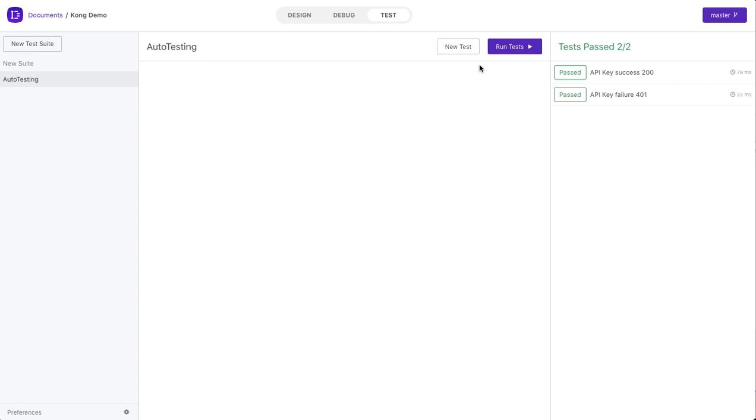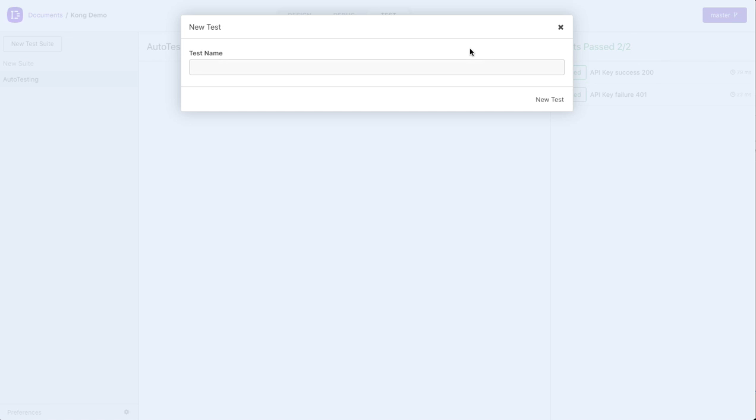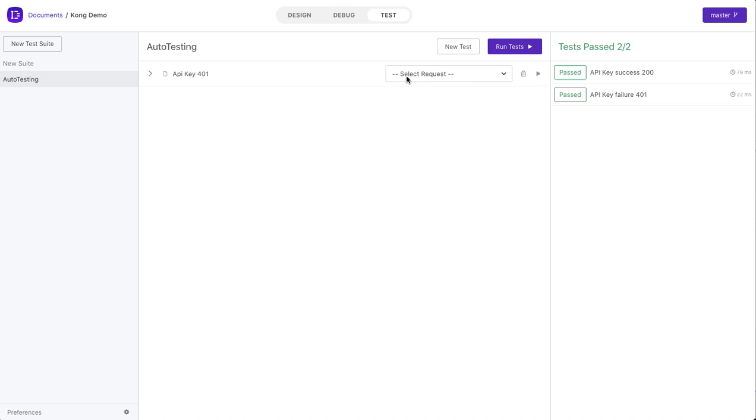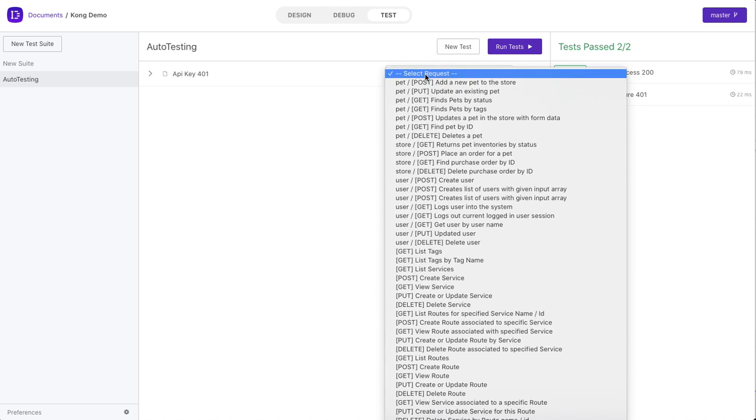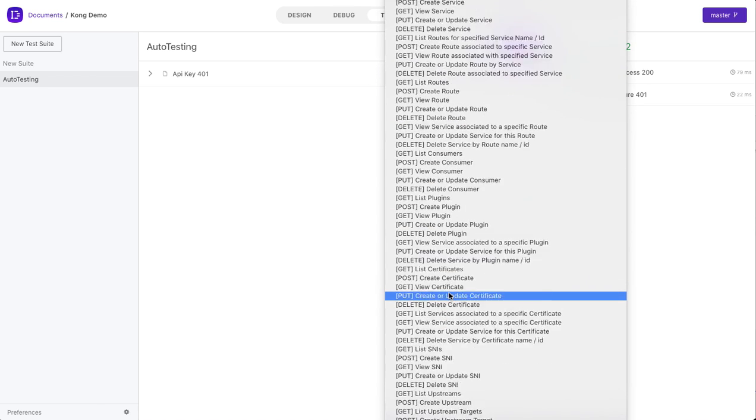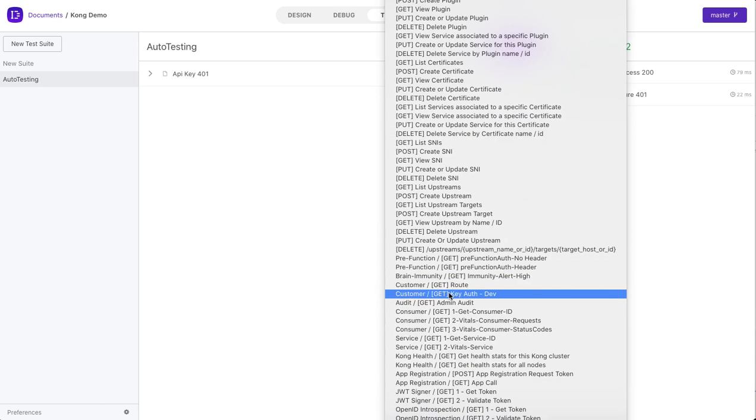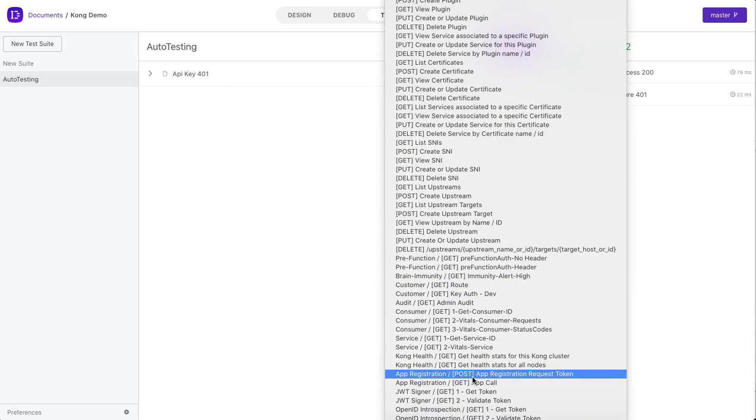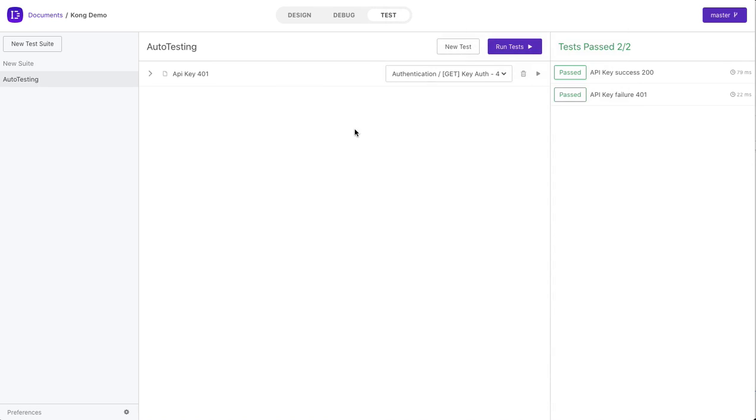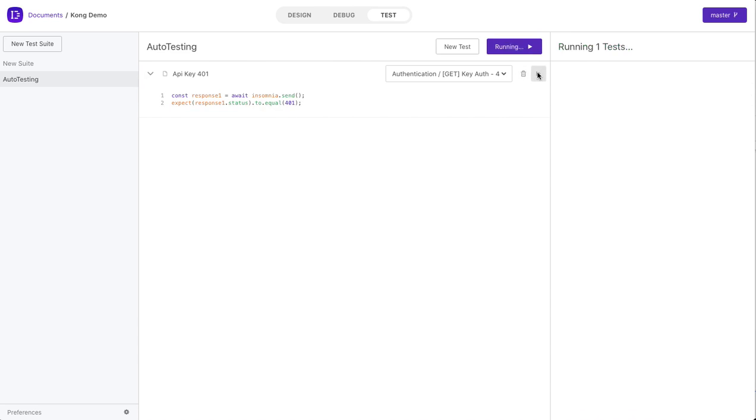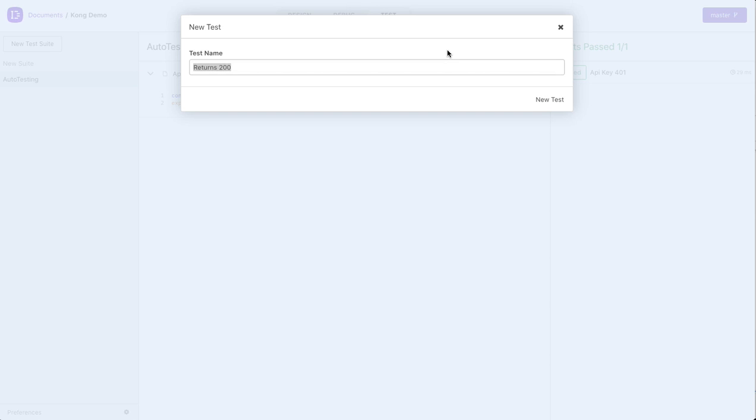So let me go ahead and create a test. I will call this API key 401. I created the new test. I select the request that I just used, which is API key 401. And then I ensure that the response code is a 401. And if I run this, I should get a pass. And that is exactly what I expected. Now let's do the other test.